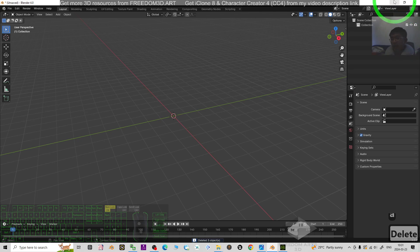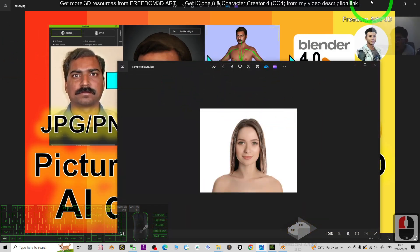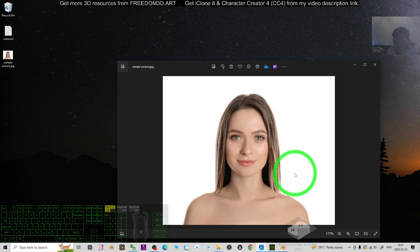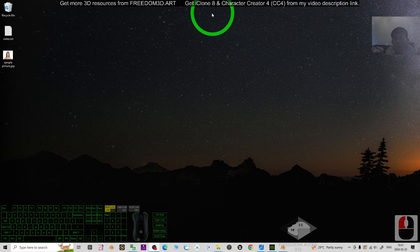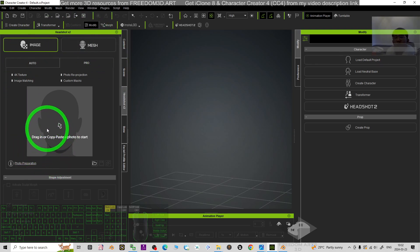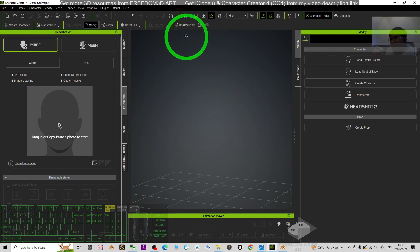What you need to do is take your own picture — face your back to the wall and ask a friend to take it, or take a selfie. Next, get Character Creator 4 from my video description link. The Headshot plugin is paid software — not free — but it's a one-off payment and you can use it forever.